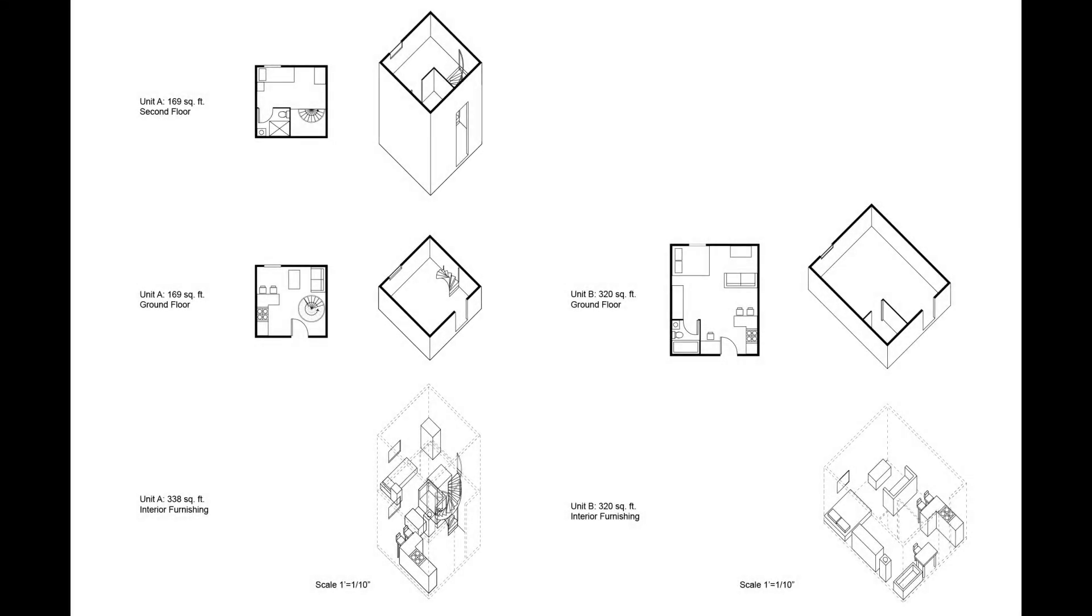Our building has two types of units: one that is two stories and has 338 square feet, and one single story unit with 320 square feet.